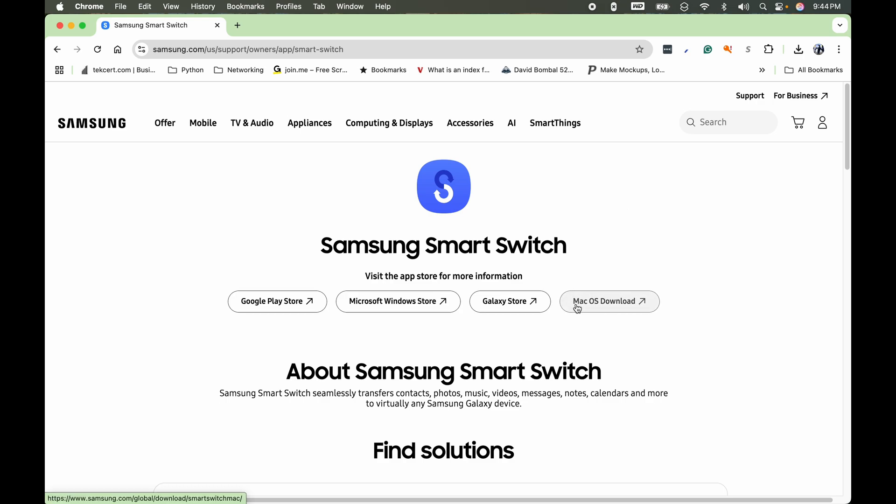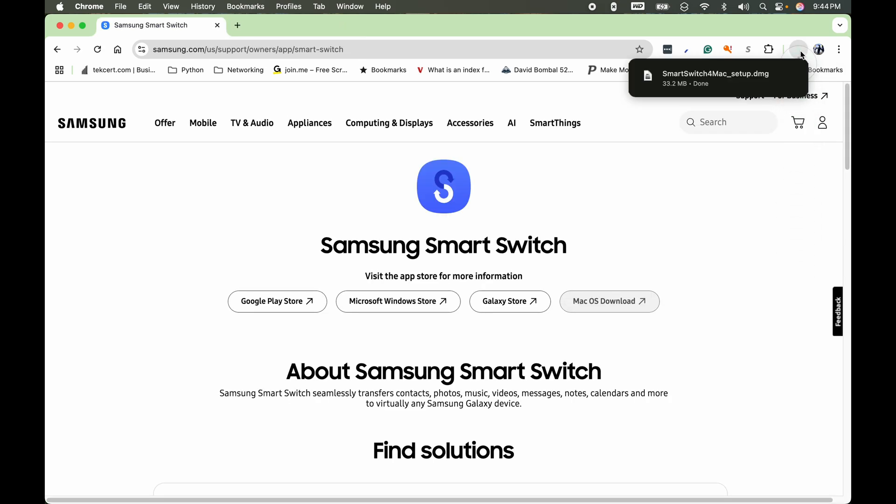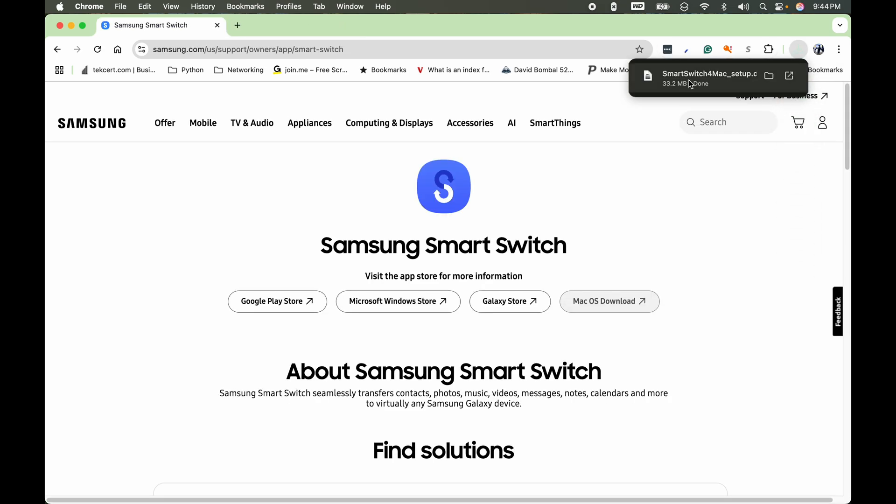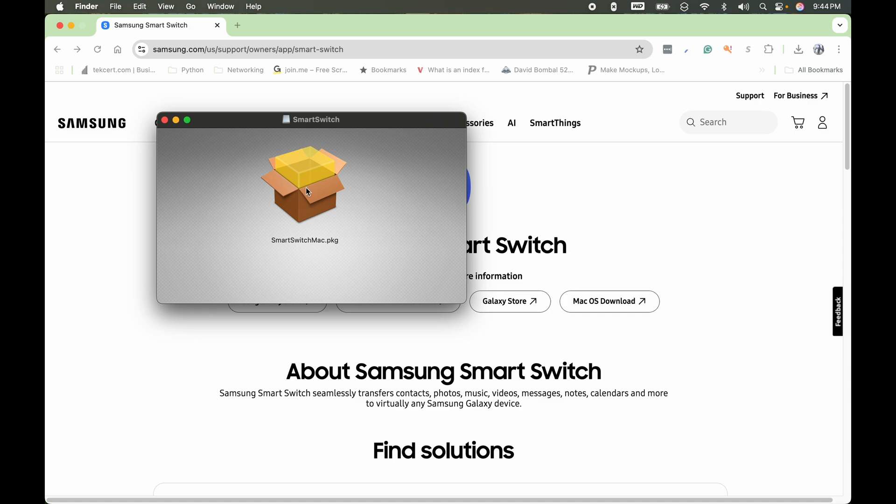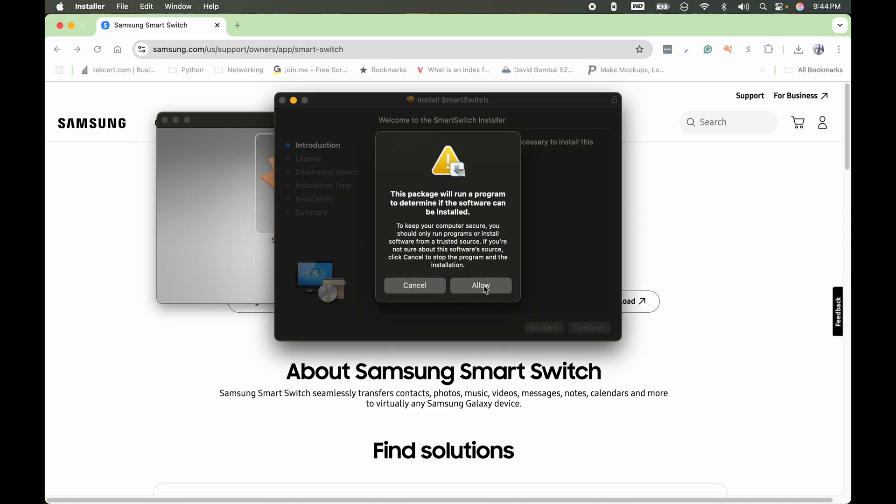Select that and then go to Mac OS download right here, and the file will download. And then you'll click on the file and then double click right here and allow.